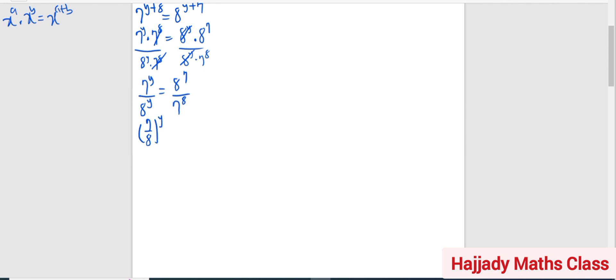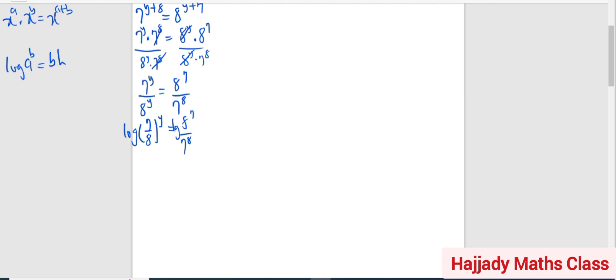So to both sides now, I'm going to introduce logarithms to both sides. And another rule for logarithms: when we have log a raised to power b, it is the same thing as b log a.